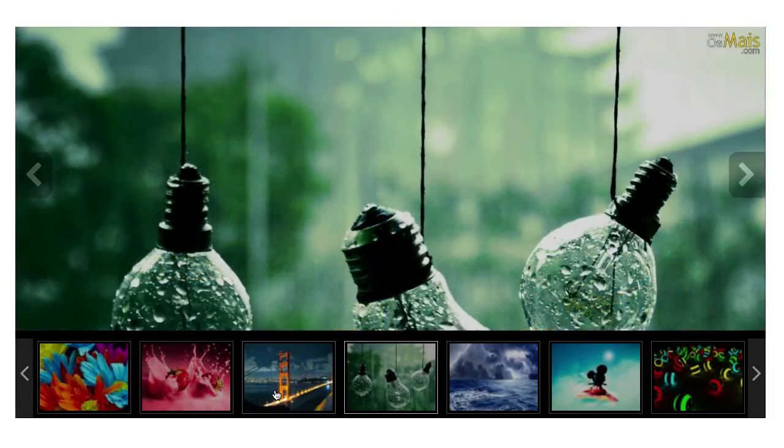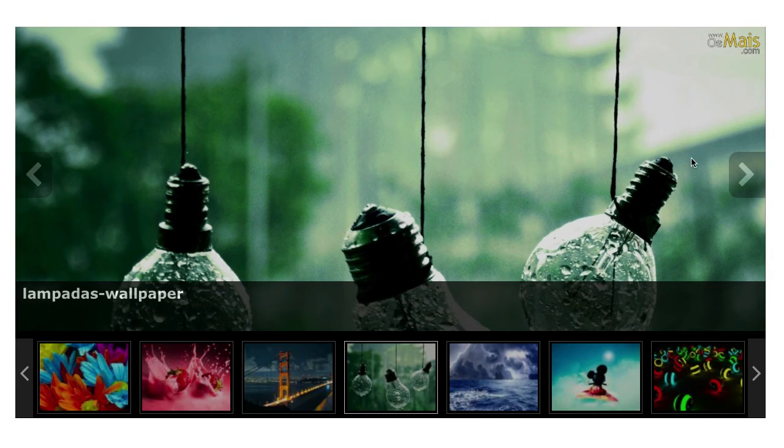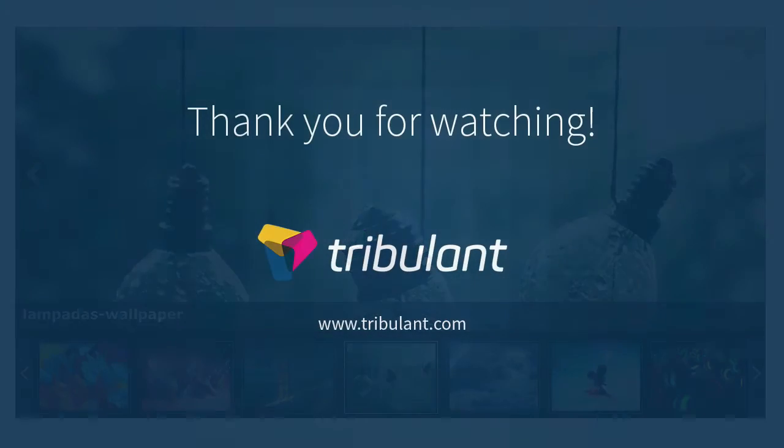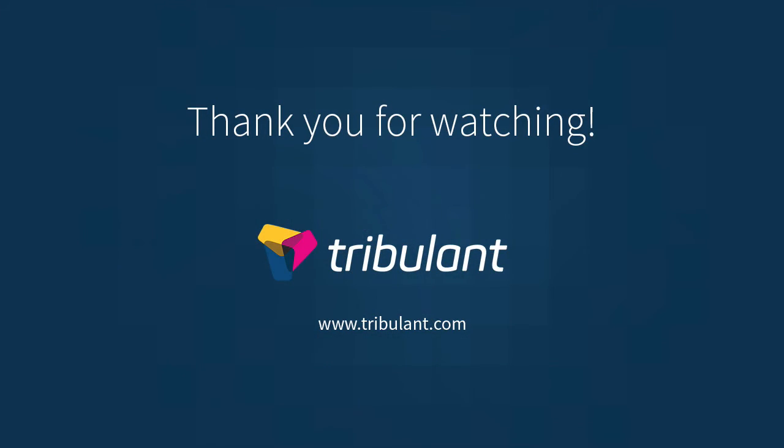Get the slideshow gallery now and showcase your images on your website. Thank you for watching this video.